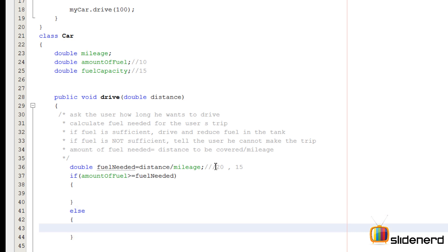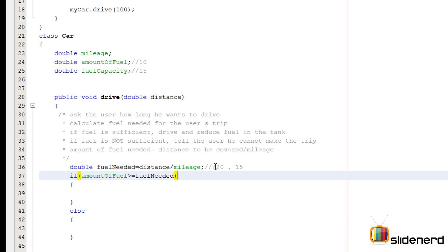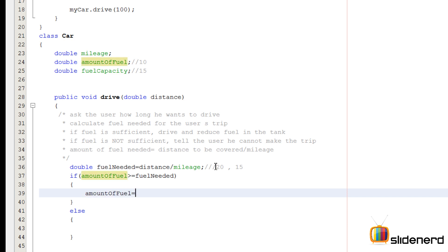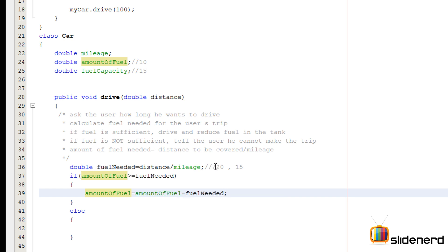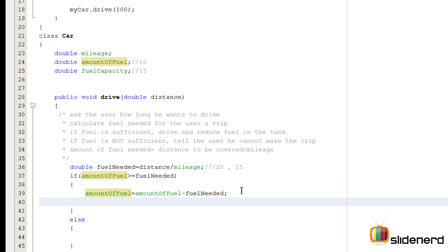So here I'm going to say if this amountOfFuel is greater than or equal to fuelNeeded, which means I have 10 liters and fuel needed is also 10 liters, so we make the trip. So I'm going to reduce the amount of fuel by saying amountOfFuel equals the amountOfFuel minus fuelNeeded. Because remember, after you drive 100 kilometers that fuel is going to reduce, so we need to subtract it from the total amount of fuel we have. And then we can also print a message to the user saying you traveled distance kilometers.